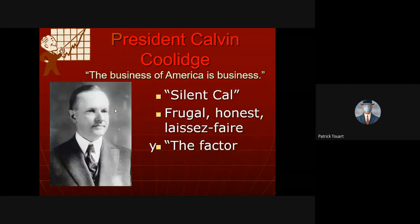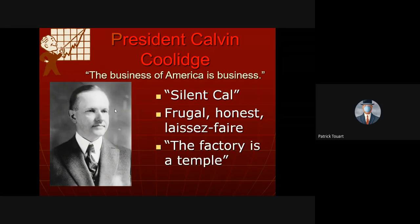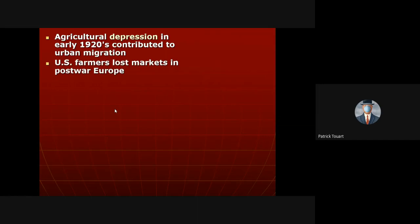Coolidge was famously quiet — 'Silent Cal' — and probably the most pro-business president we've ever had. You can see language like 'the business of America is business' and 'the factory is a temple.' He was truly a hands-off president.